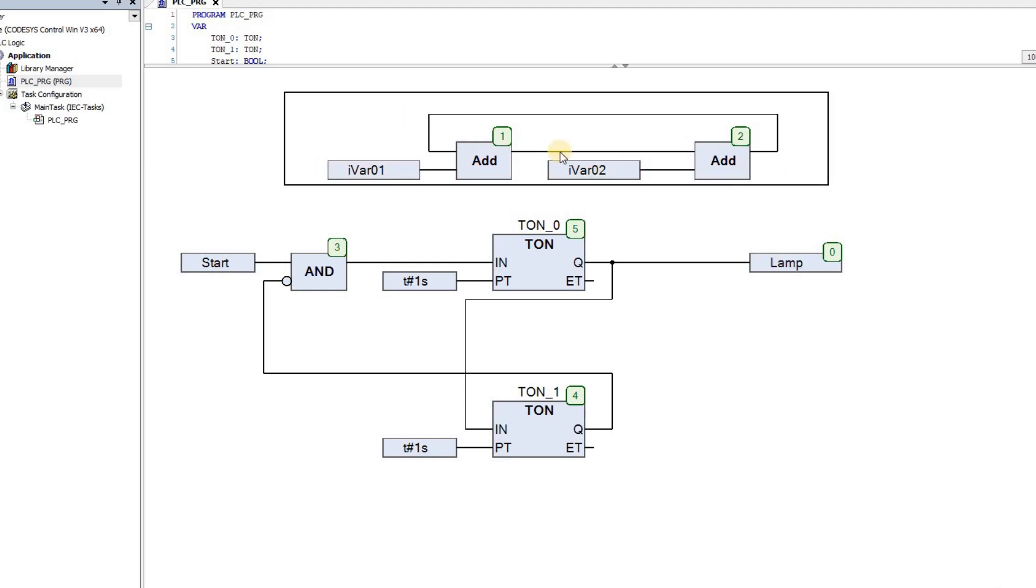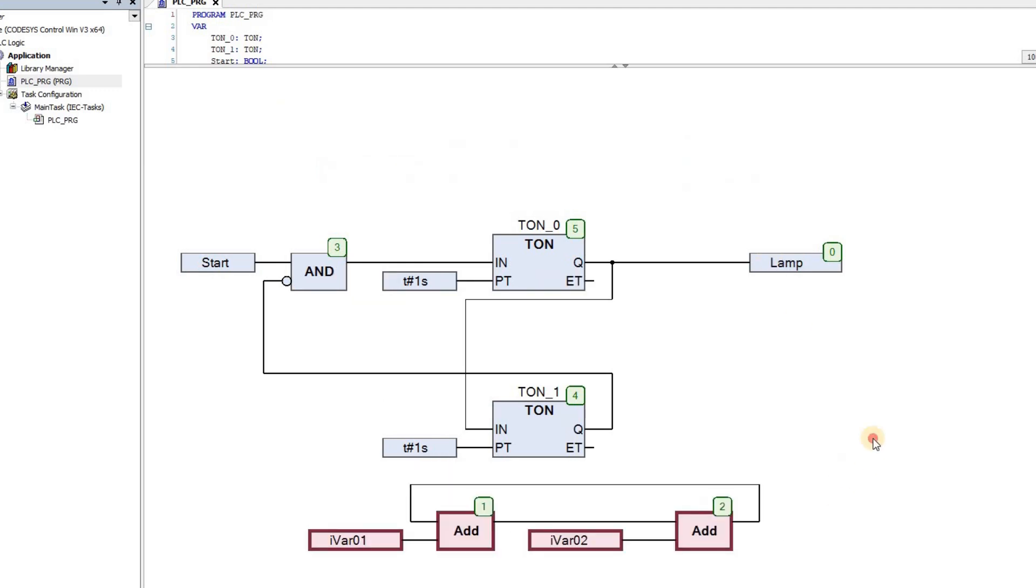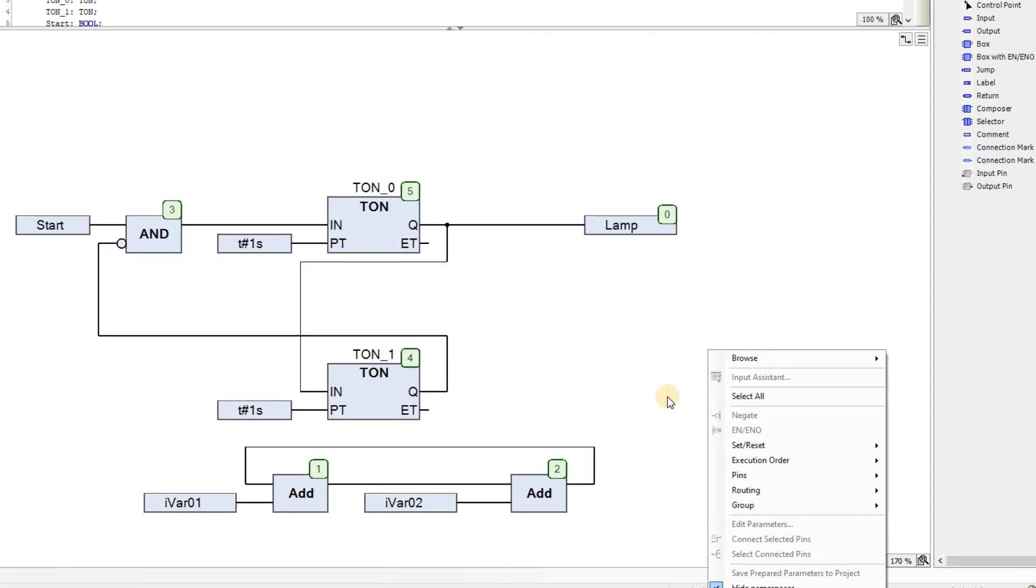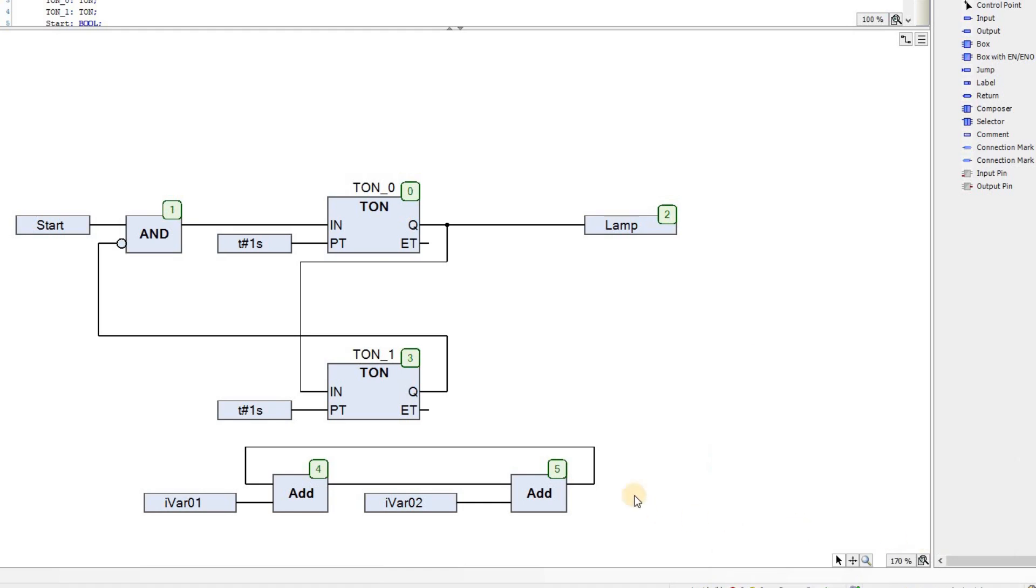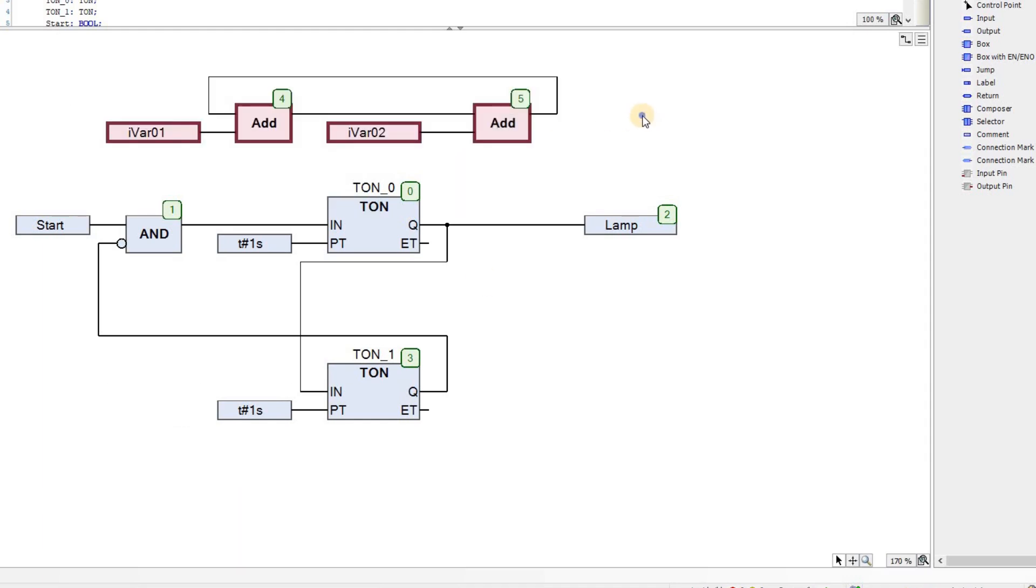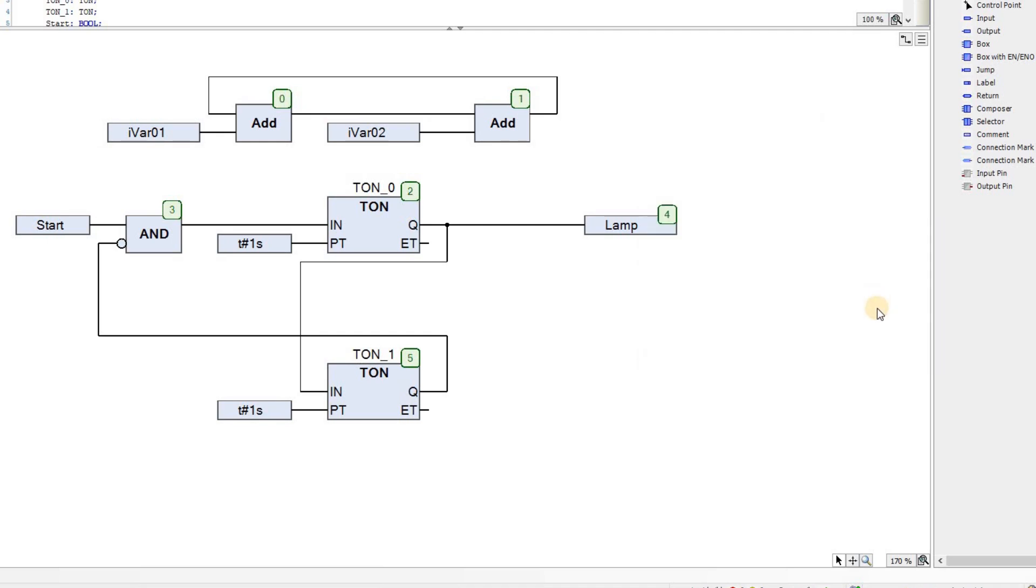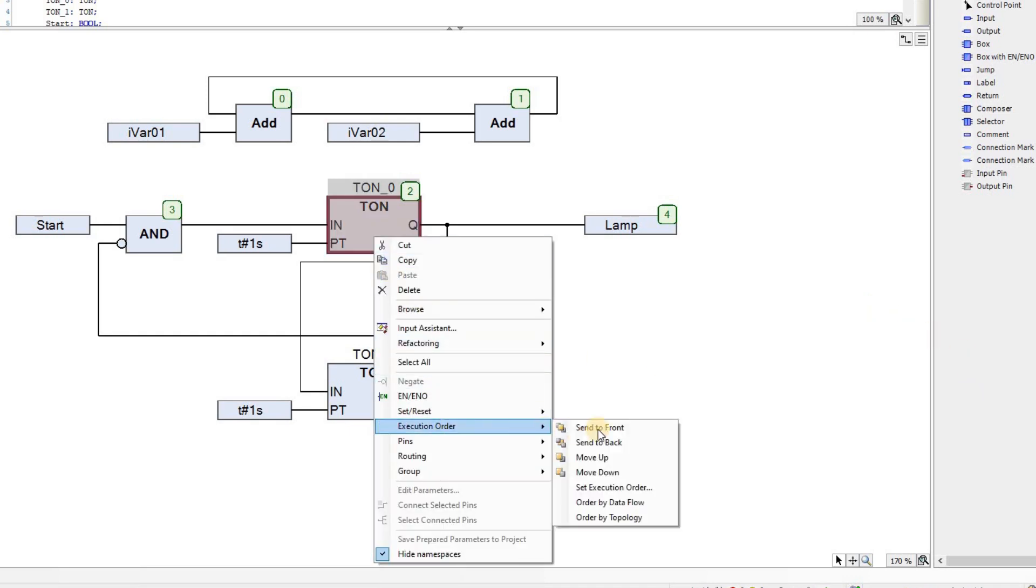If I want to get the execution order updated, I can right-click here again in the execution order, choose Order by Dataflow. When I do that, you see that this network will be executed first, and then the second network will be executed. So we have that option of updating the execution order according to the Dataflow whenever needed. In this mode, if you select any block and right-click on it, in the execution order, there are several options to choose.